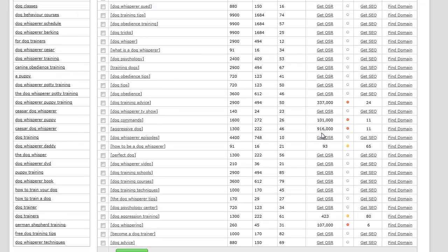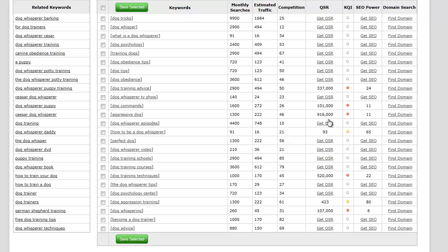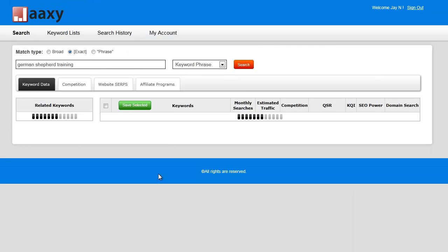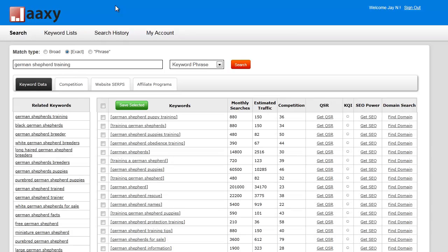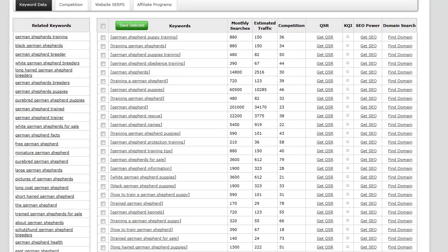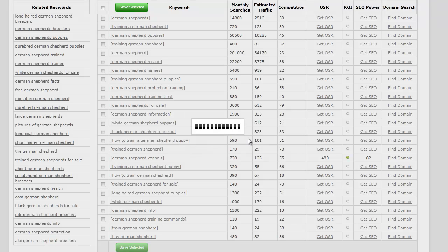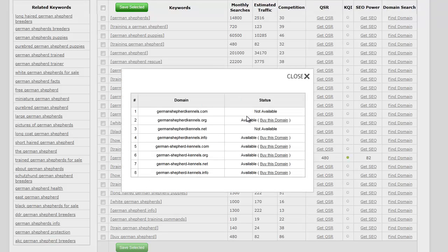As you can see, it takes a little bit of time. Dog obedience tips, dog training advice, dog training techniques. Here's a nice one: German Shepherd training. That's actually really good when you're starting to go into micro-niche specific. This is all just real time—I didn't set this up prior to recording the video.